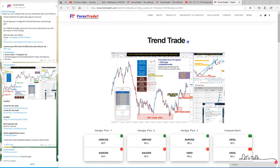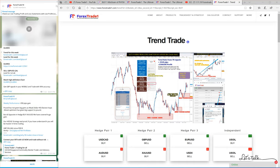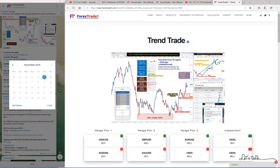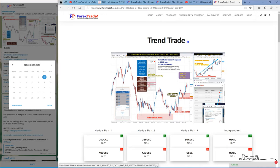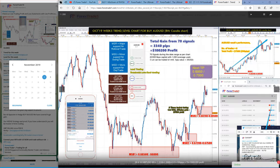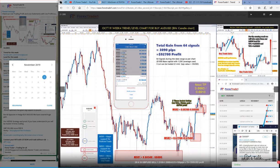On the AUD/USD hedge pair. First we will look at the past week — let's click on AUD/USD and look at the week four chart. This is the week four chart.